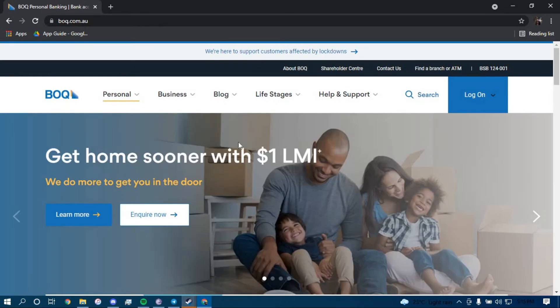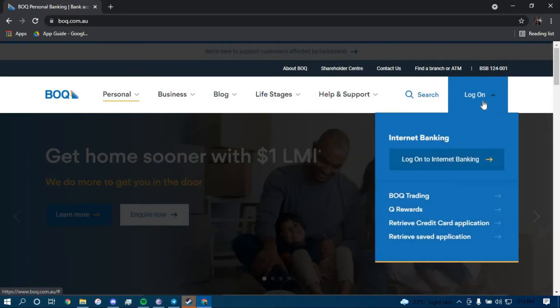Now once you land on this page, click on the option that says Login on the top right corner, and then click on Log on to Internet Banking.